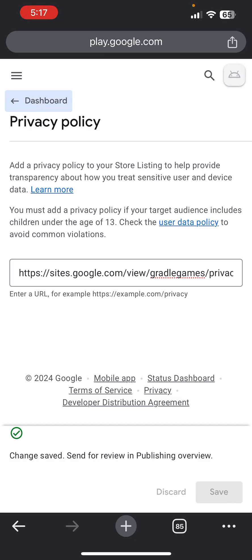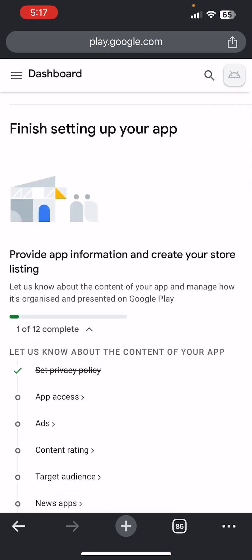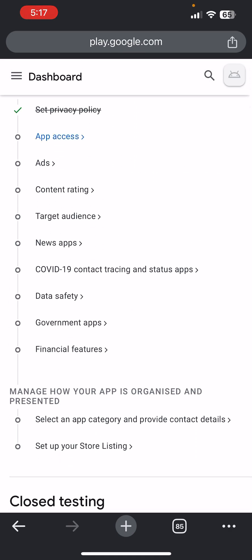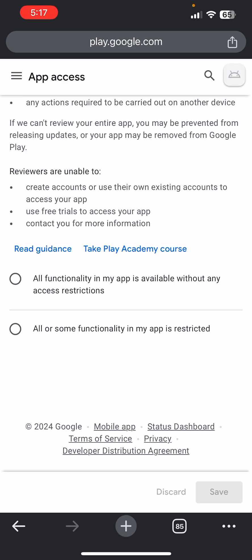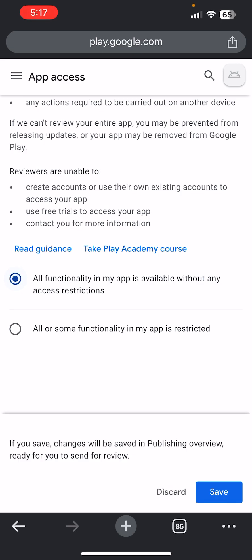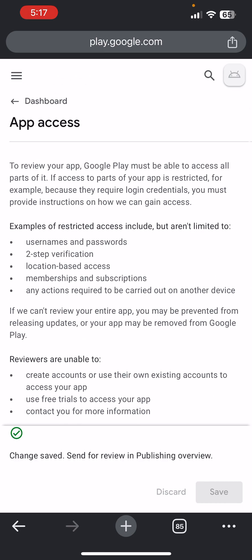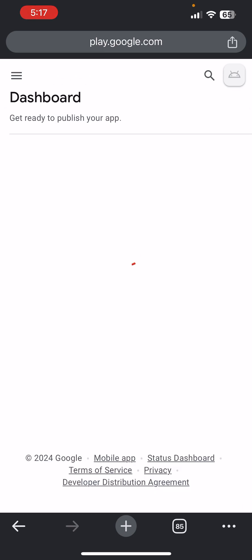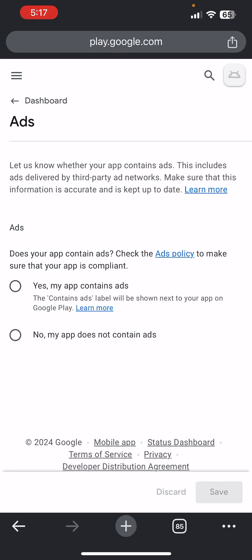You can generate your privacy policy, then click on Dashboard and come down to App Access. If your app doesn't require people to log in, click on 'All functionality in my app is available without any access restriction,' then click Save and go back to Dashboard.